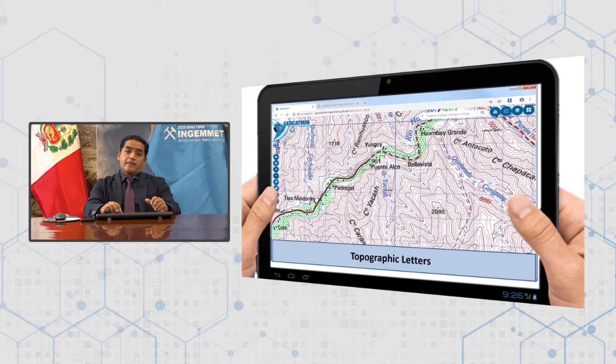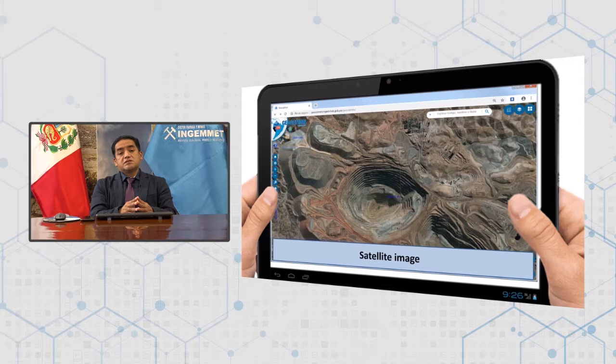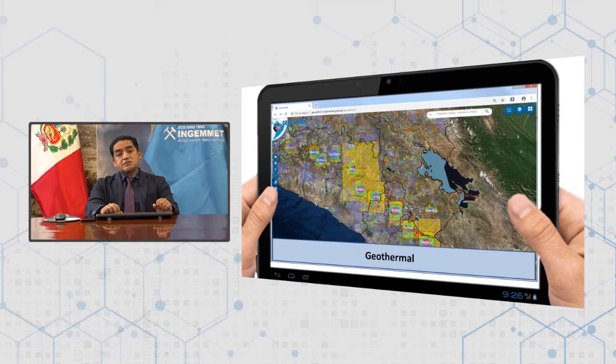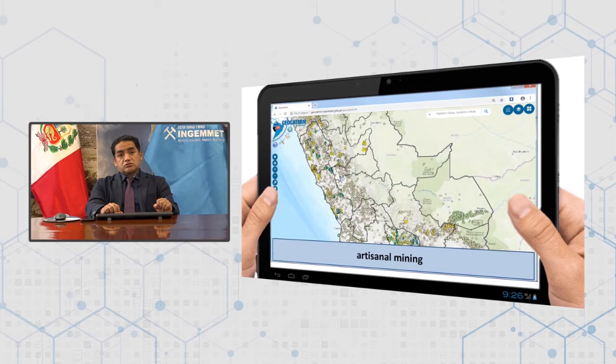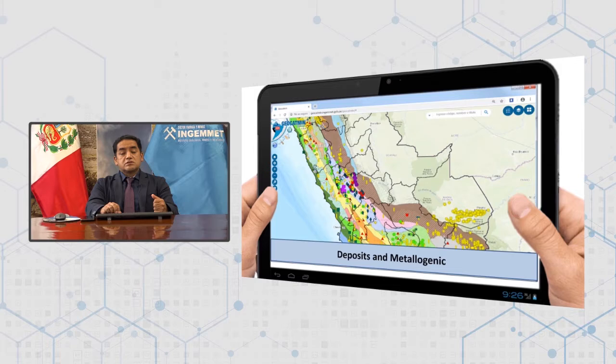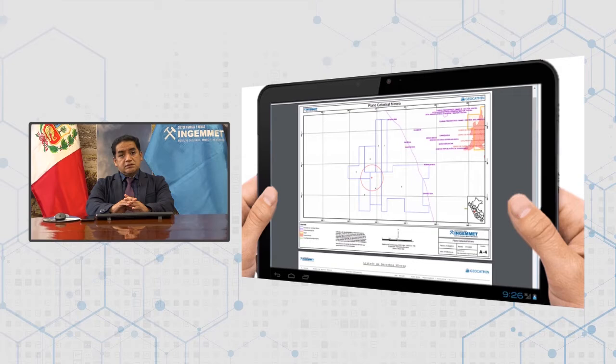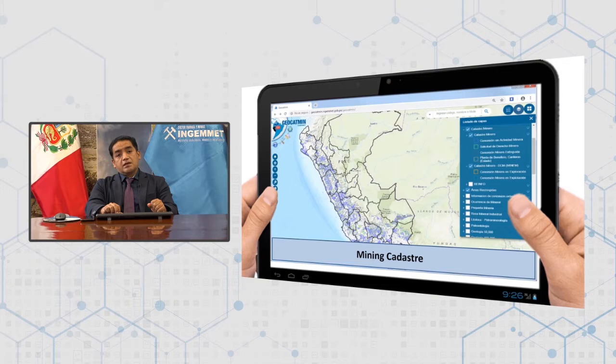We also have topographic charts that allow us to know the Earth's formation structure, as well as the height distribution of all national roads. The topographic charts allow us to know in detail the geographic position where all mining rights are located. Geology is presented at different scales, ranging from the national-regional scale to 1:100,000 and 1:50,000.